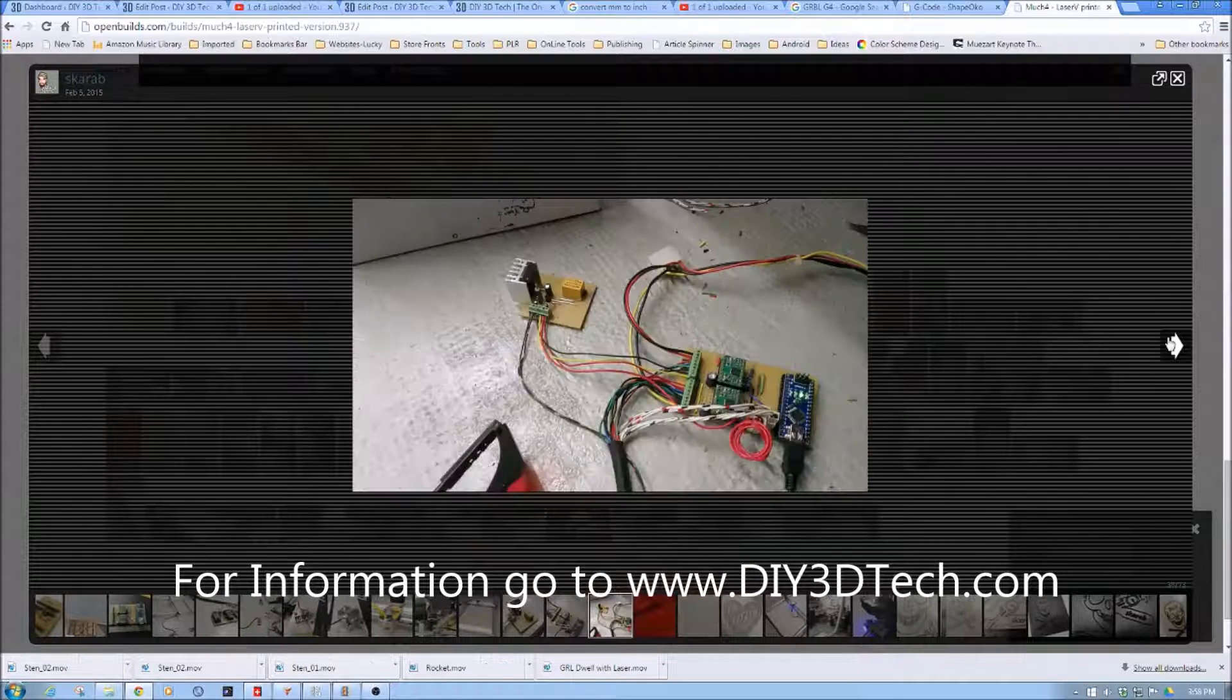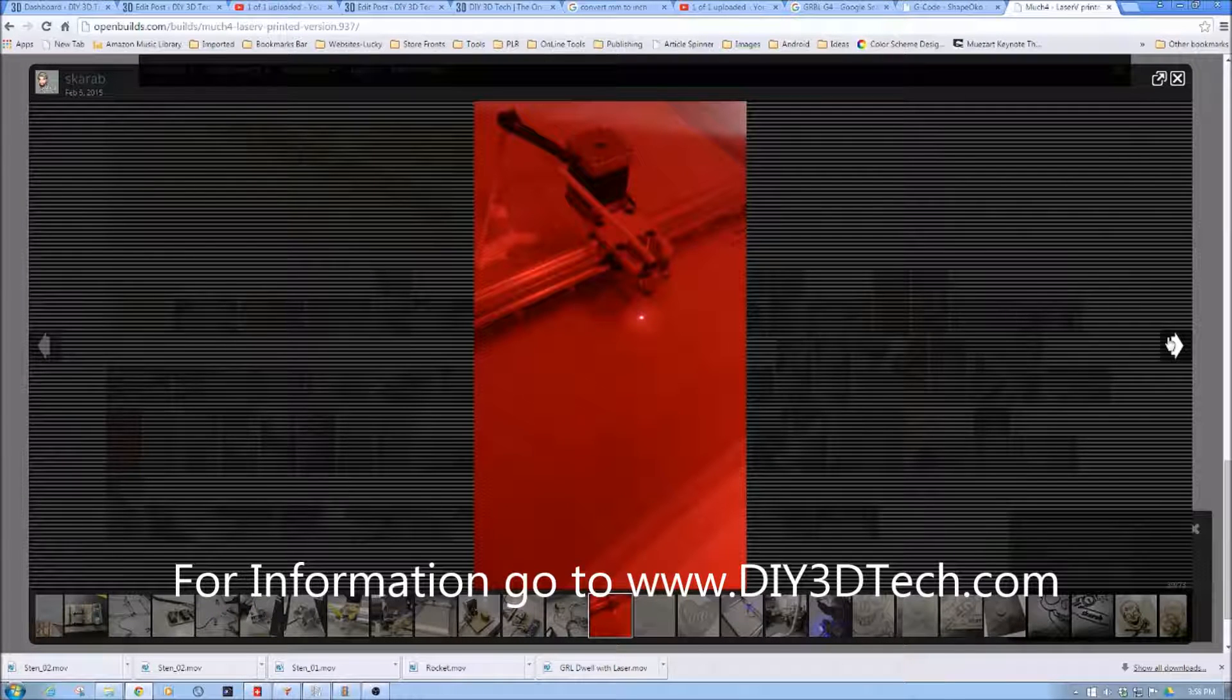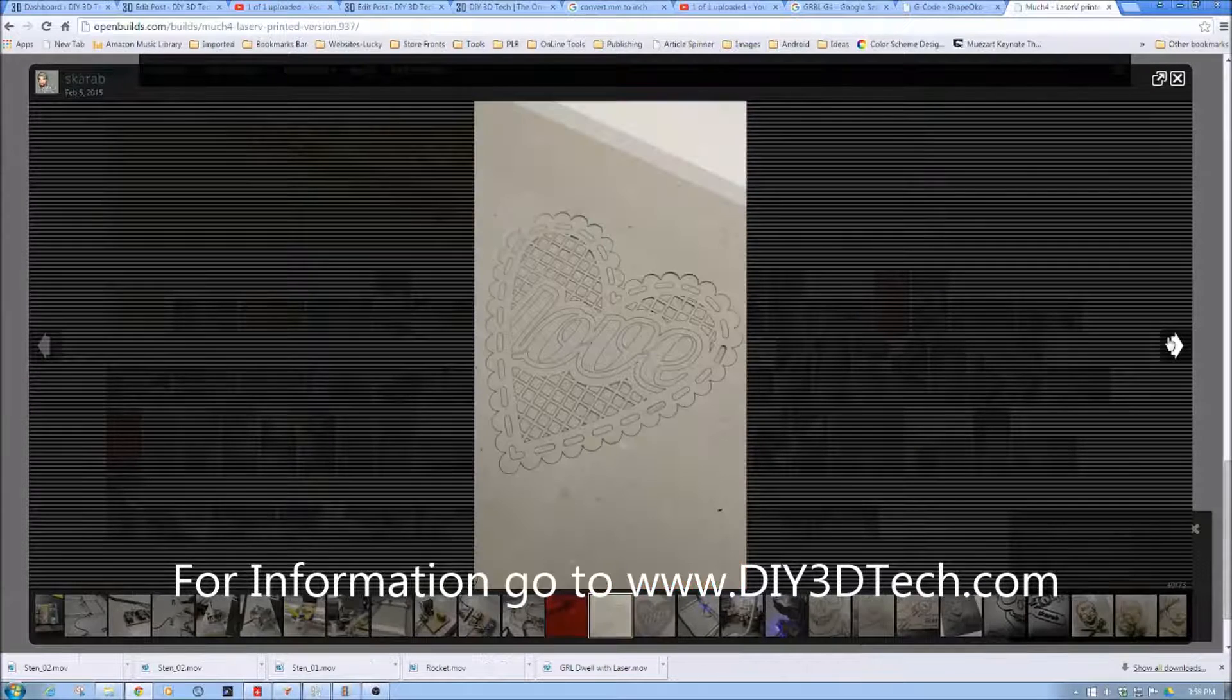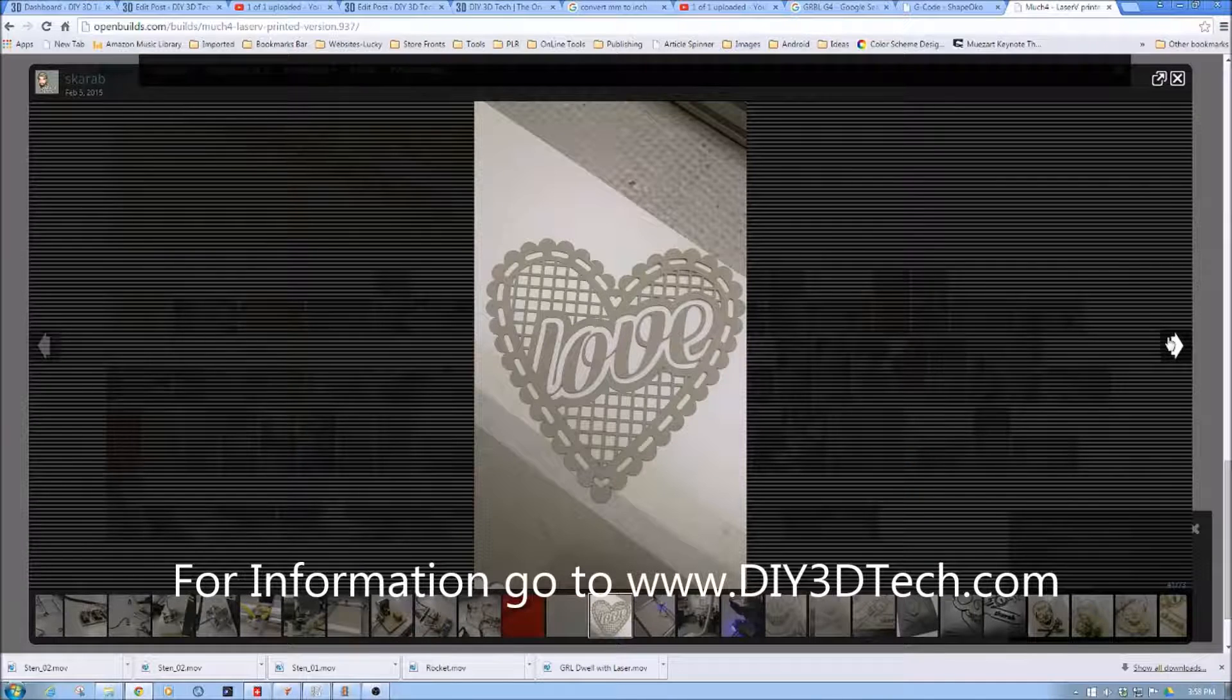Just some more of the electronics together and you can see it cutting. So you know so far I've been really happy with my 2 watt laser and what I can cut.